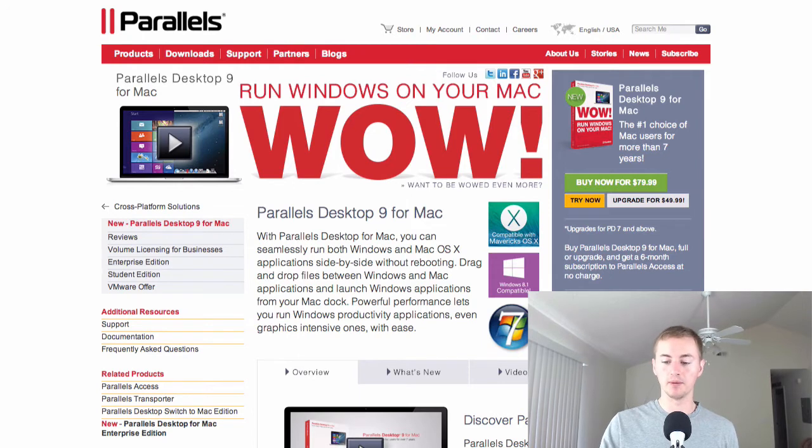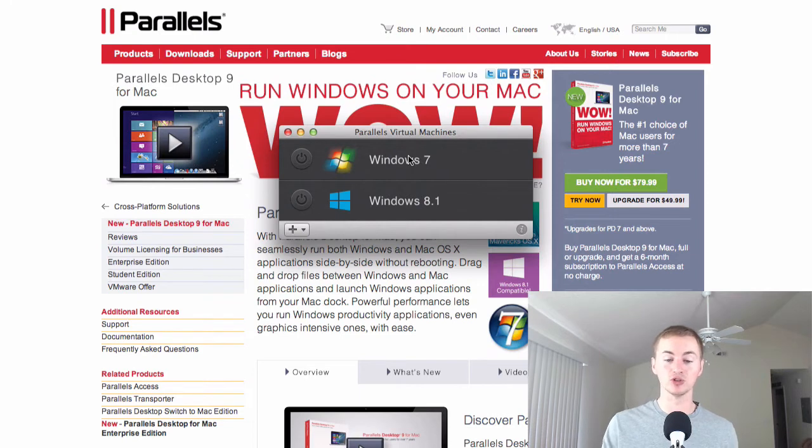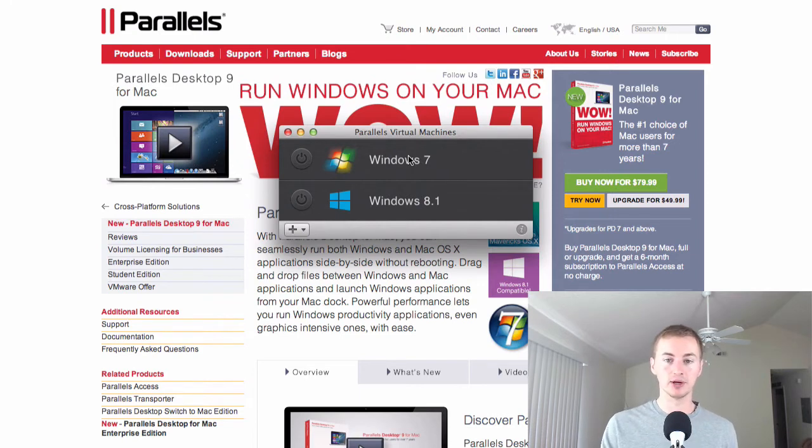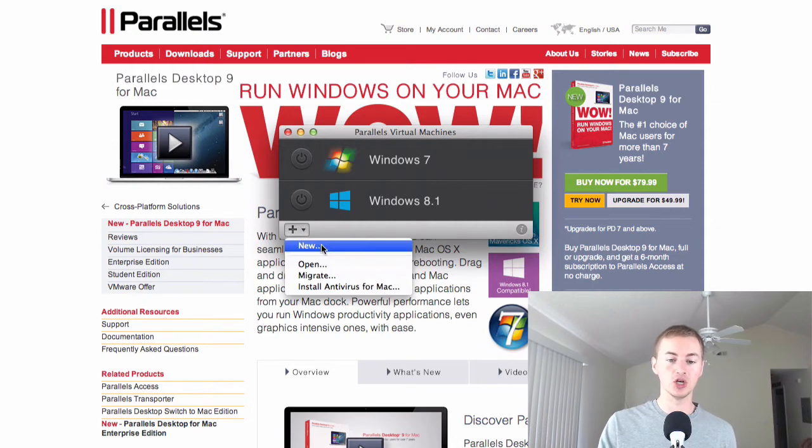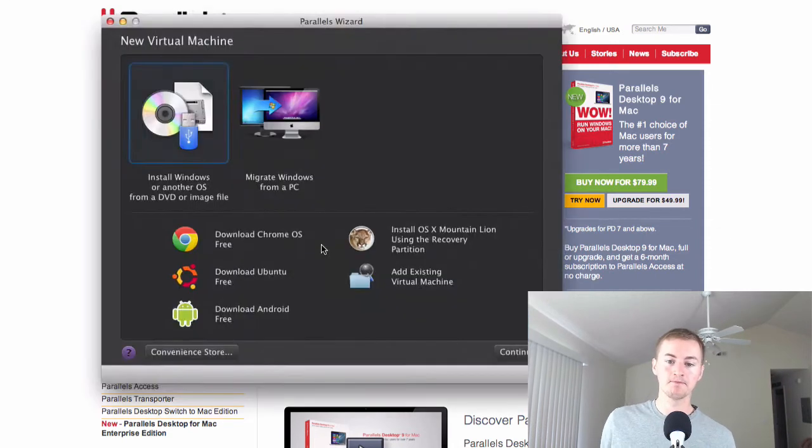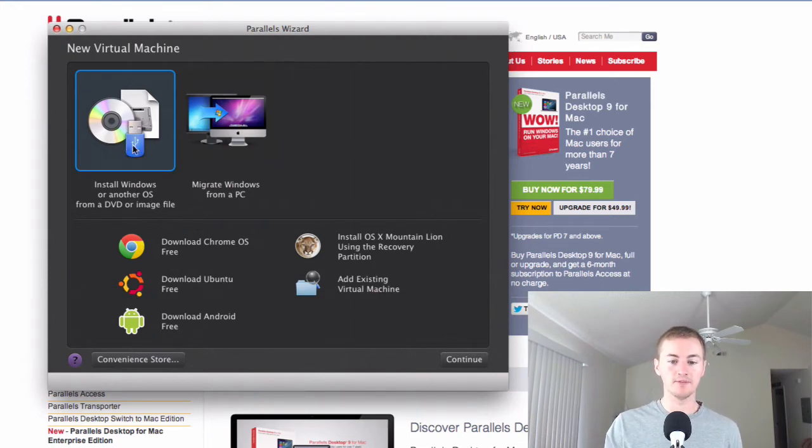So let's open up Parallels on my Mac. I already have Windows 7 and Windows 8.1 installed virtually. Now I'm going to show you how to install Windows 8 from a clean slate using Parallels on your Mac. So let's go to the plus sign and then hit new. And then we're going to choose the one that says install Windows or another OS from a DVD or image file. Hit continue.